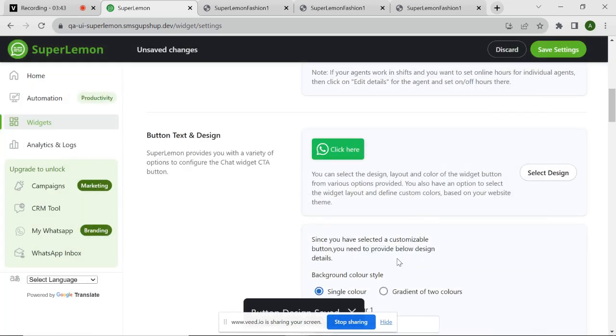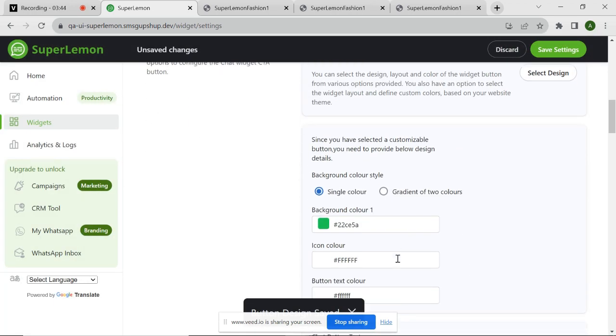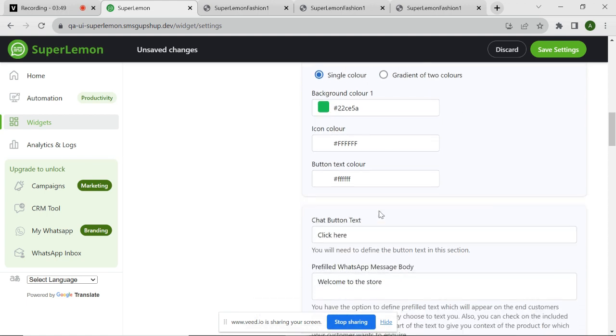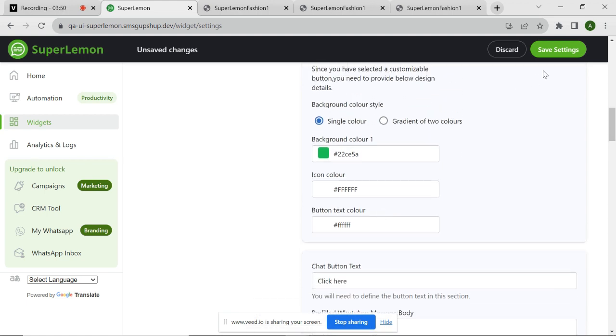Now, you can configure the background color, button color, and text color here. Post configuration, simply click on Save Settings button to save the changes.